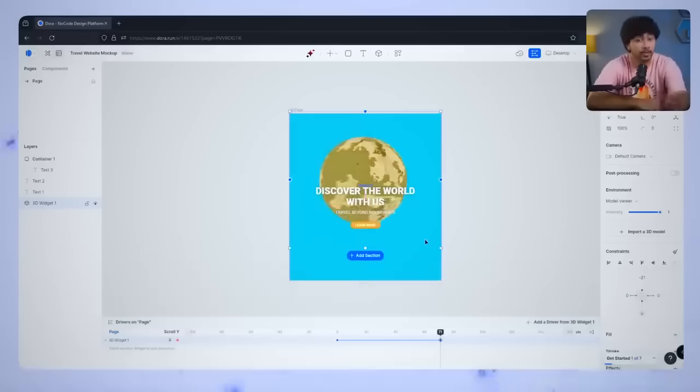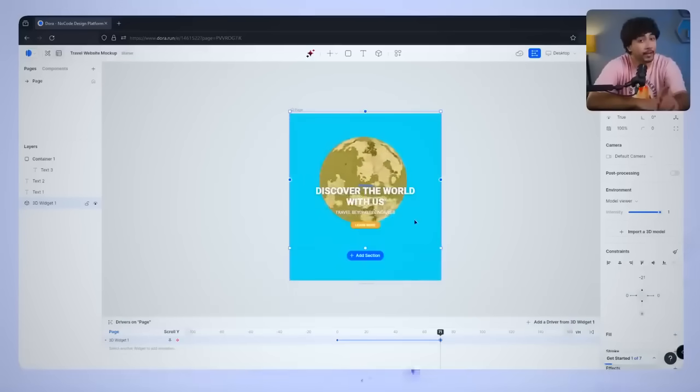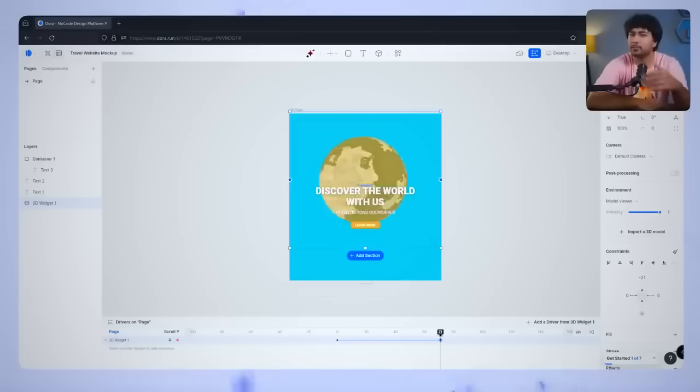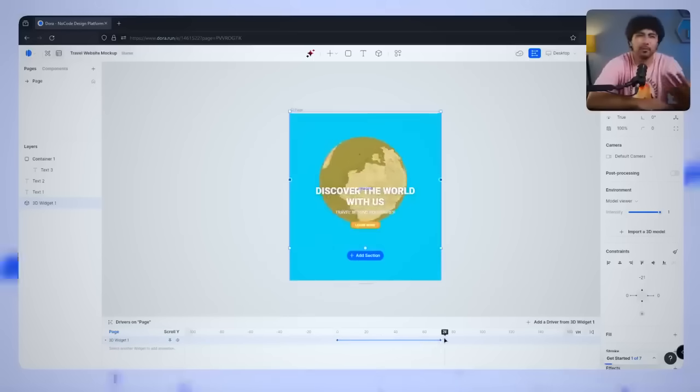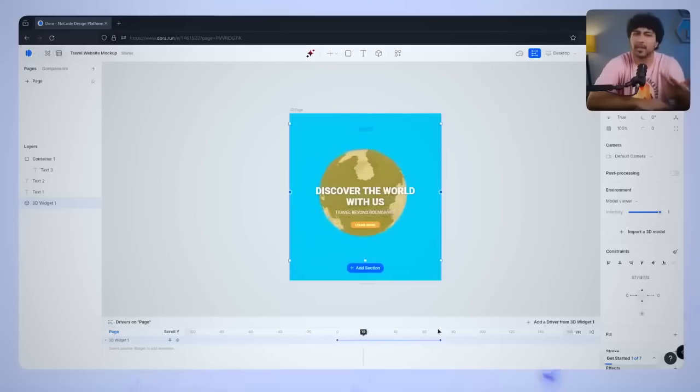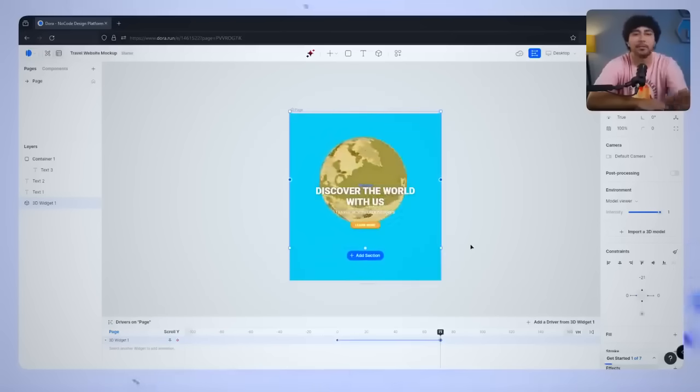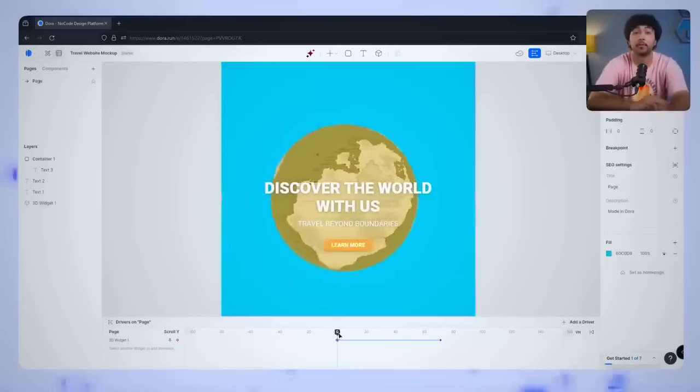To do this, adjust the Y-axis value in the right panel. Just increase the value slightly, and you'll see the globe shift up. Make sure to keep the movement subtle, as too much will look unnatural. Once you've set up the Y-axis position, hit play on the animation timeline to see how it looks.